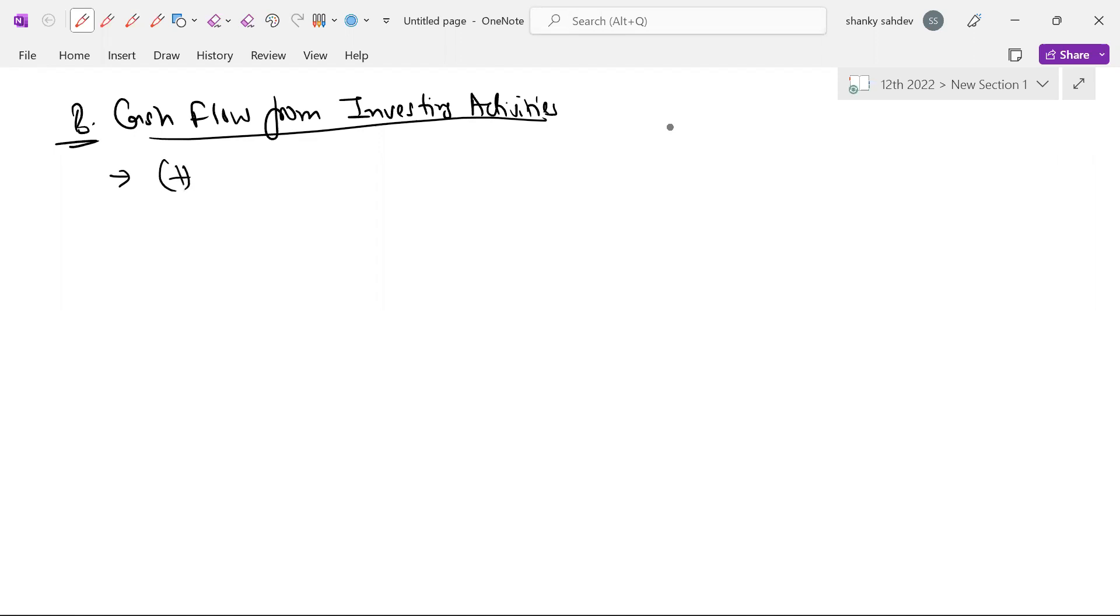So cash flows plus or cash flows minus. So what do you do? That is sale of activities which are considered.